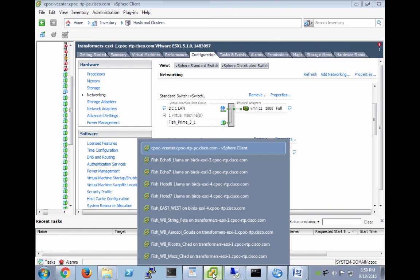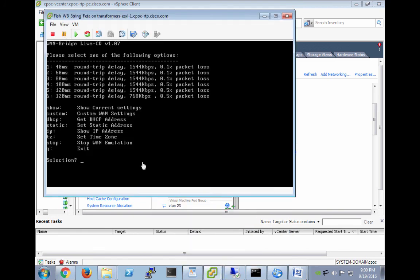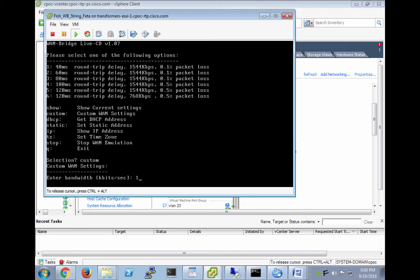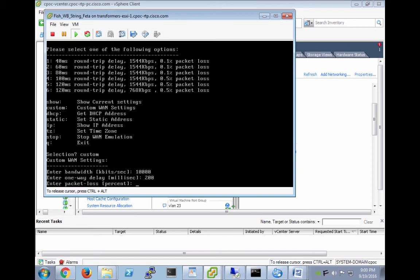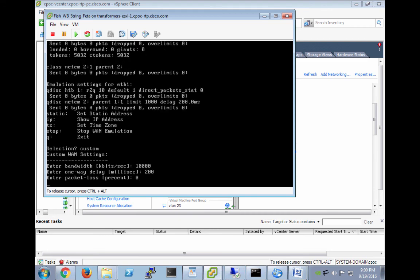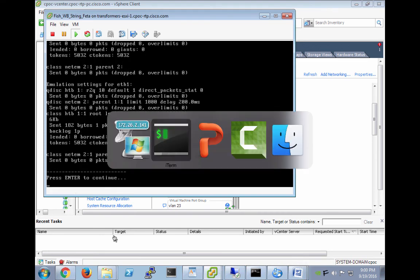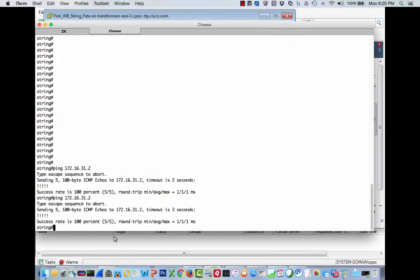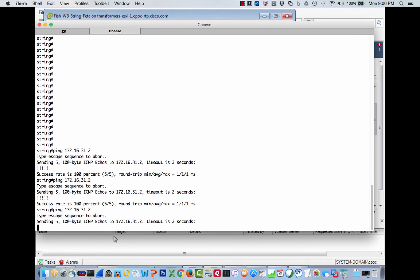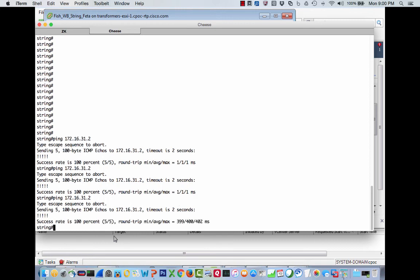Let's go ahead and go over to String and look at that timeout—String connecting up to there. Let's cause a little bit of impairment. Let's go to String to Feta and do a custom impairment. I'll do that much delay and no loss. Come back over to String, and there's your impairment.